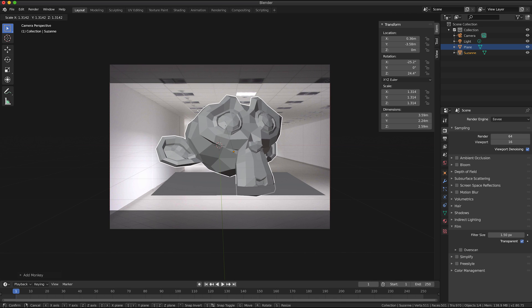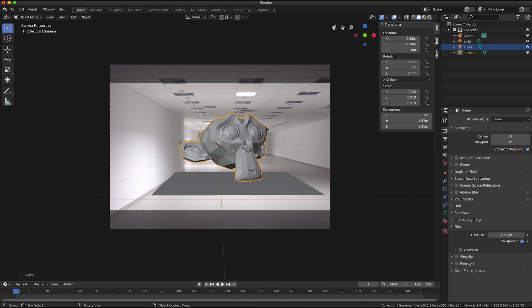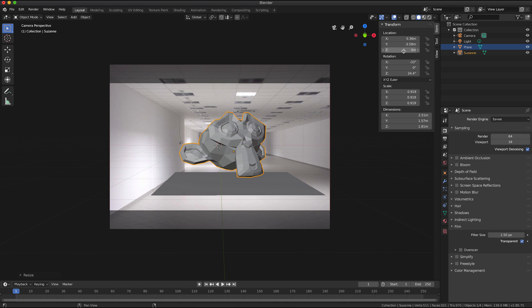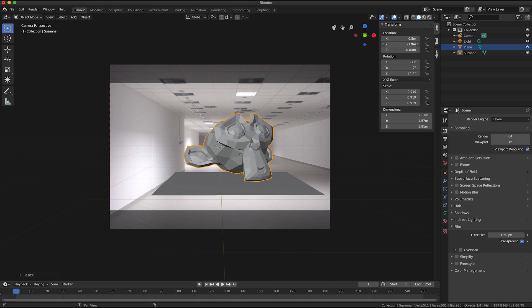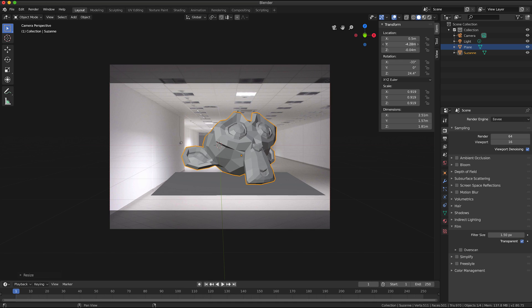And I think what I'm going to do is scale it a little bit, maybe smaller, something like that. If I had more time I would try and position it so that it was really, you know, looking like it was sitting exactly on that plane.